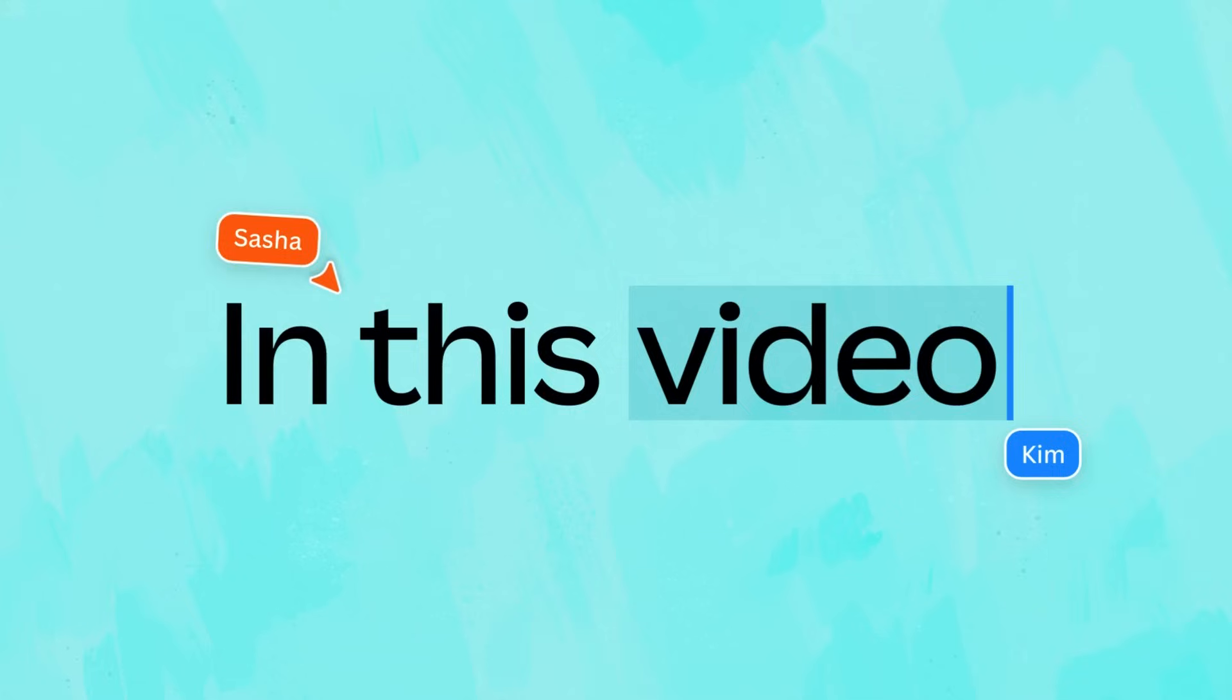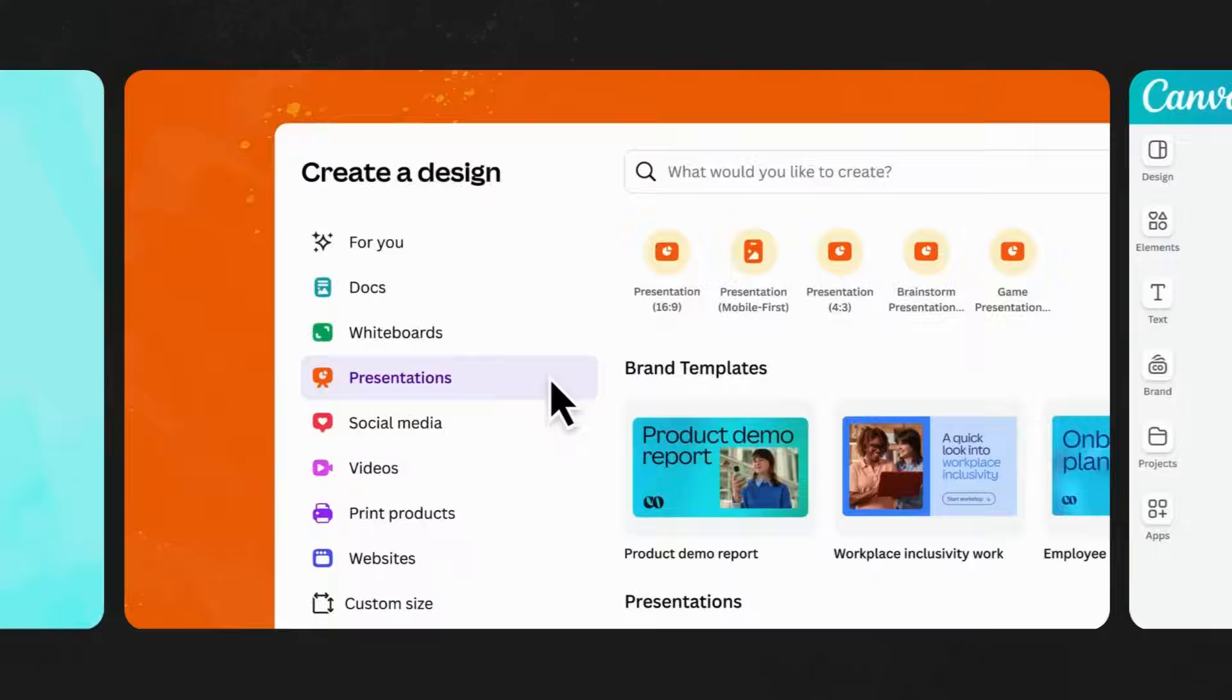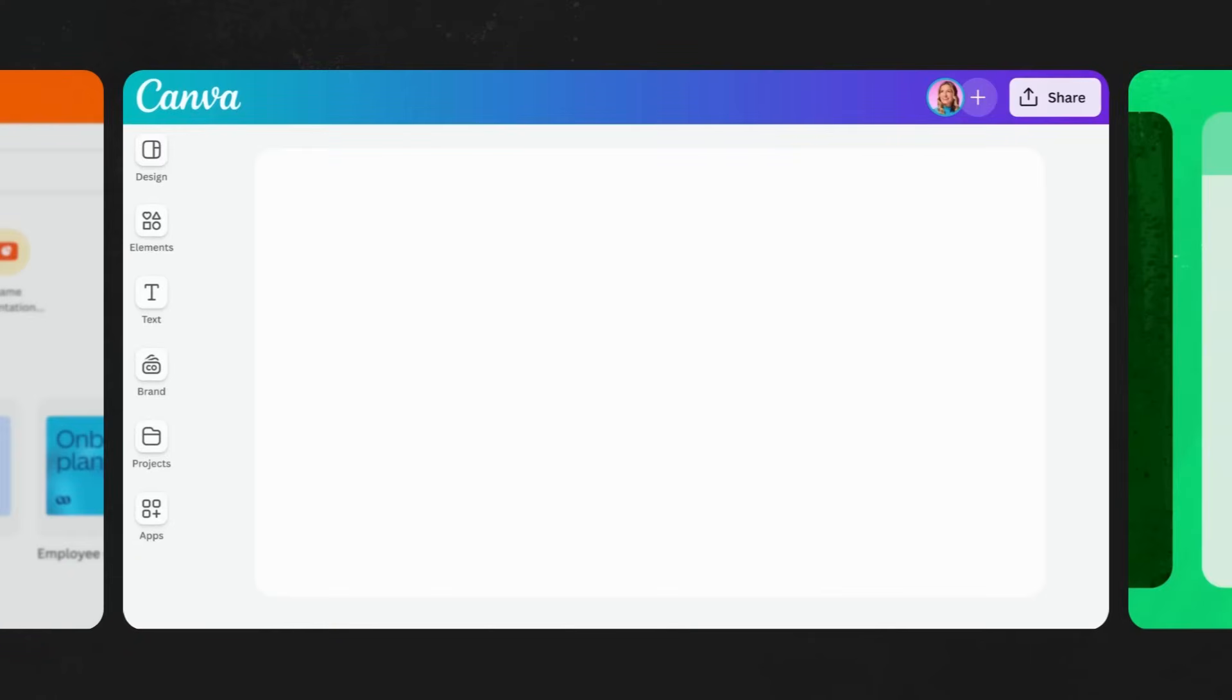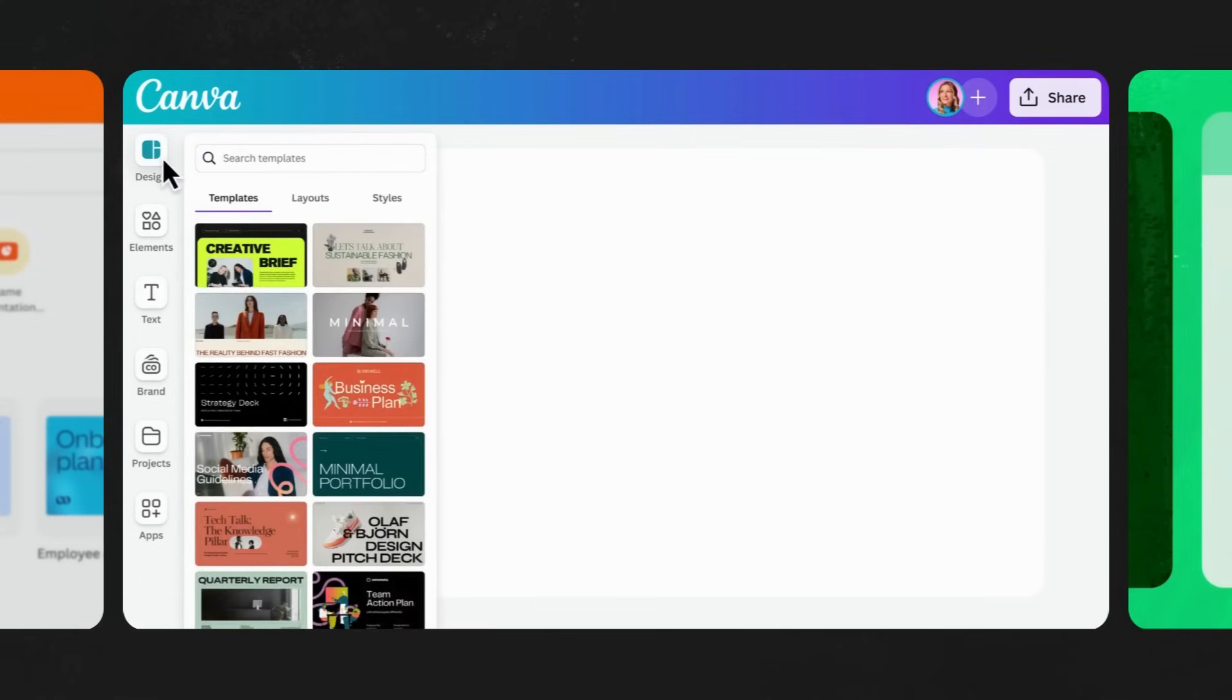In this video, we'll begin with a presentation, one of Canva's most commonly used document types, and use it to explore the editor, its features, and capabilities.